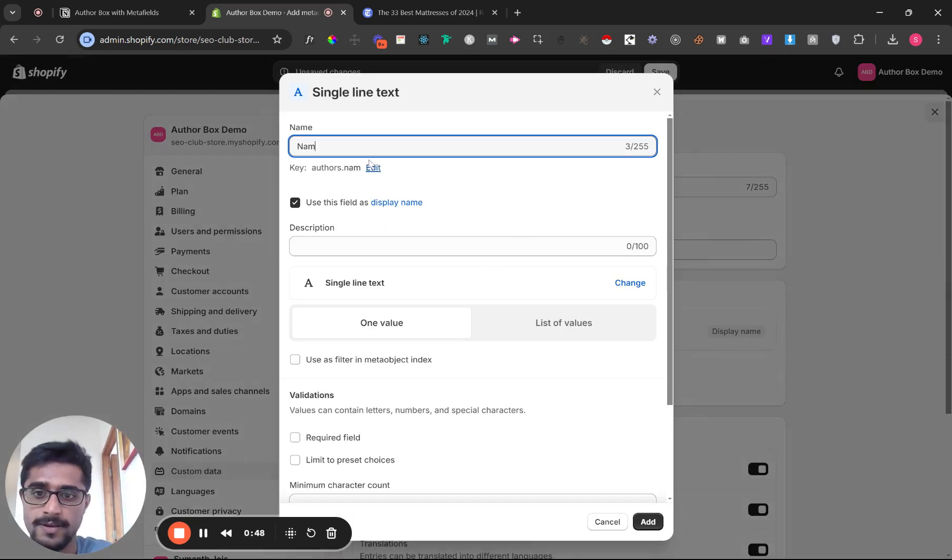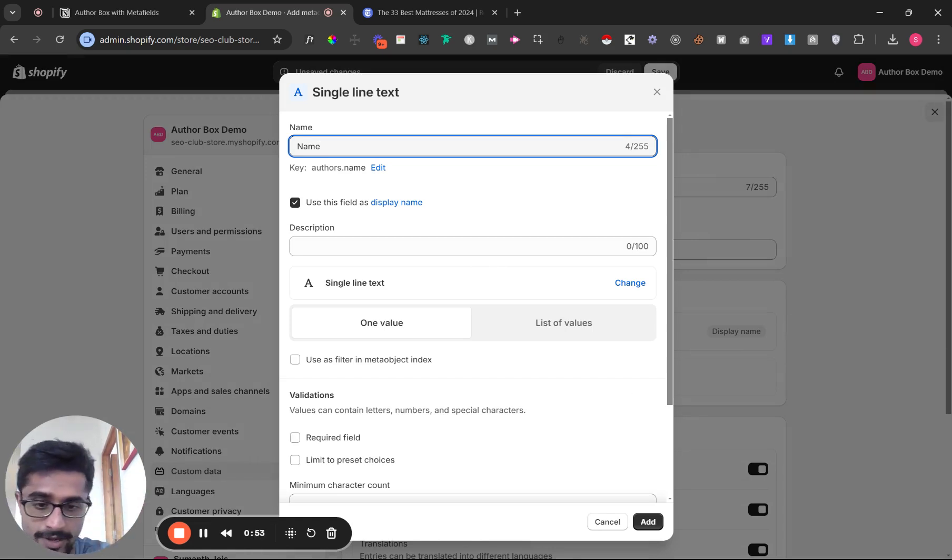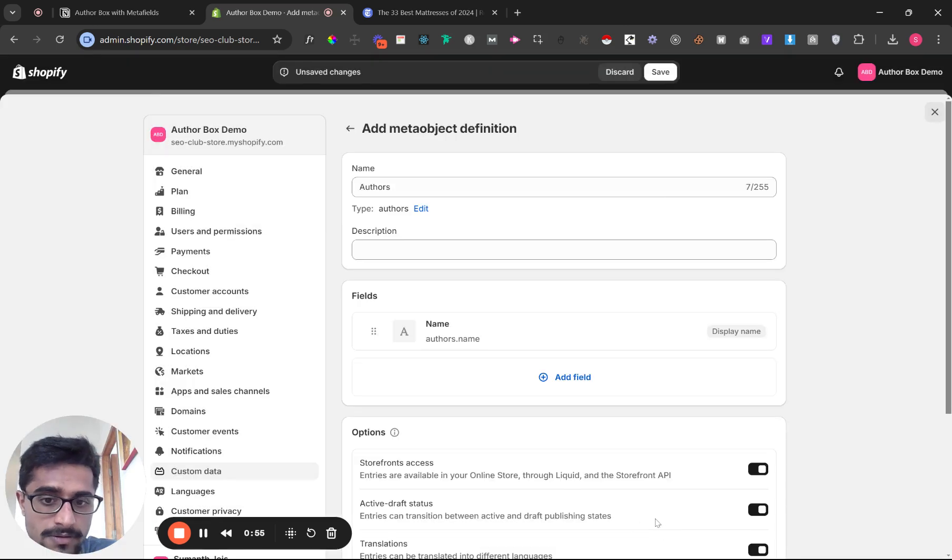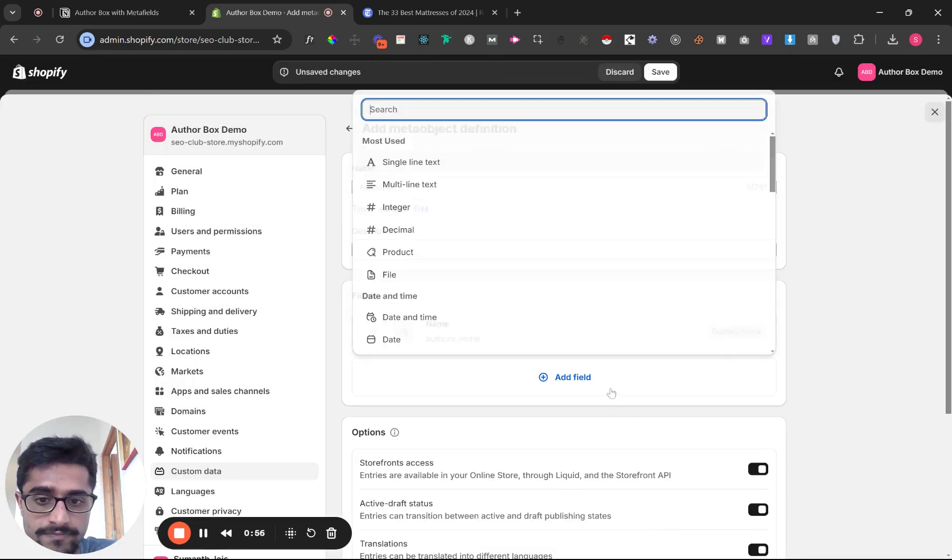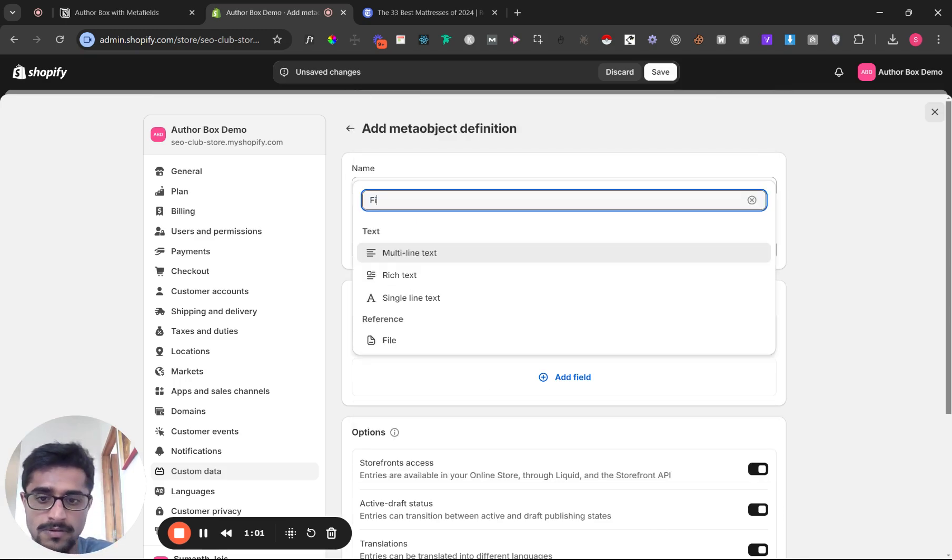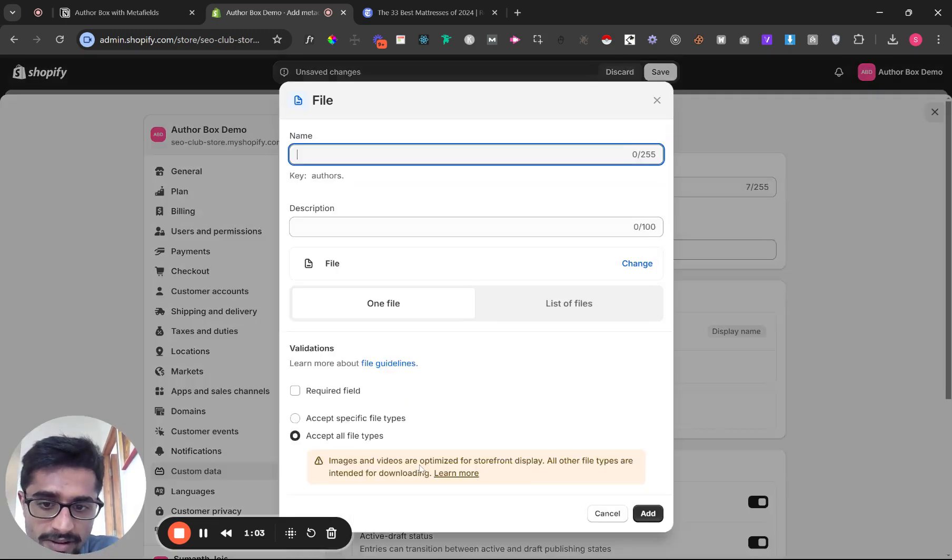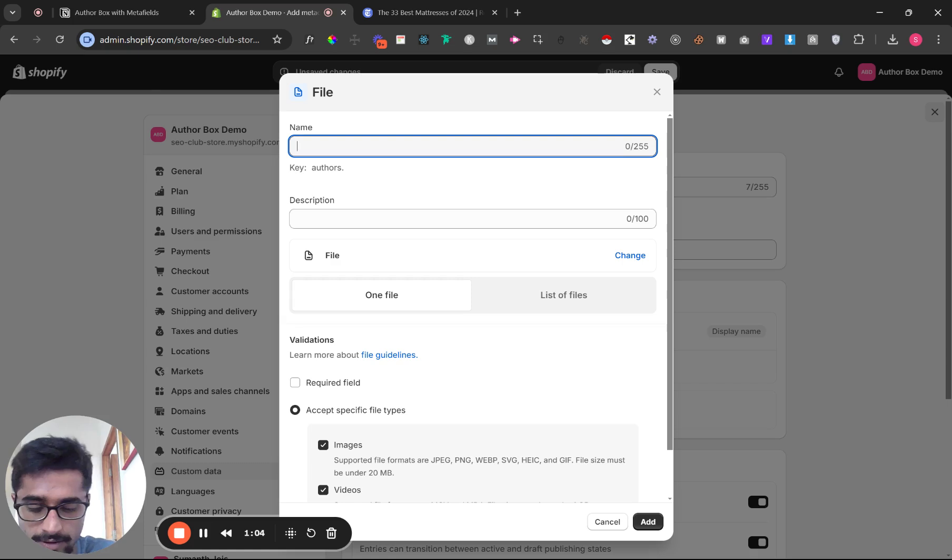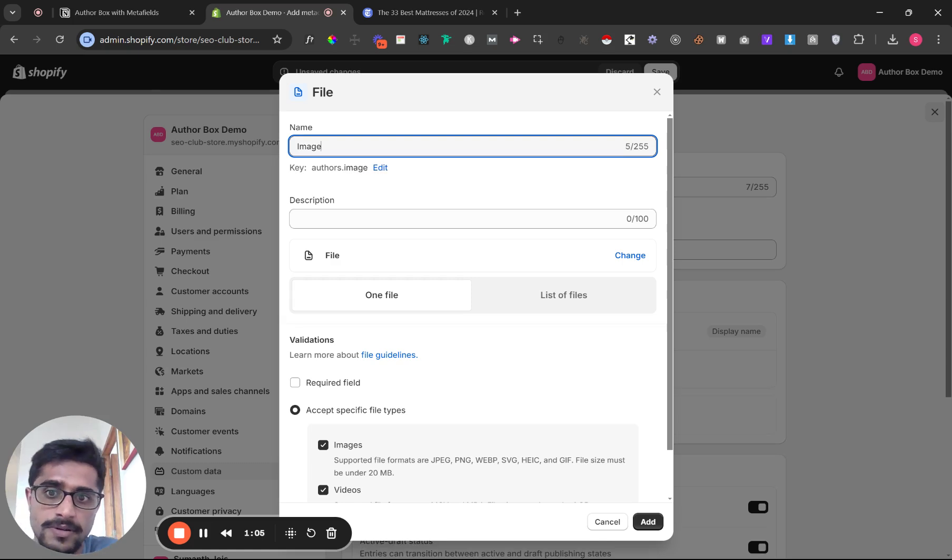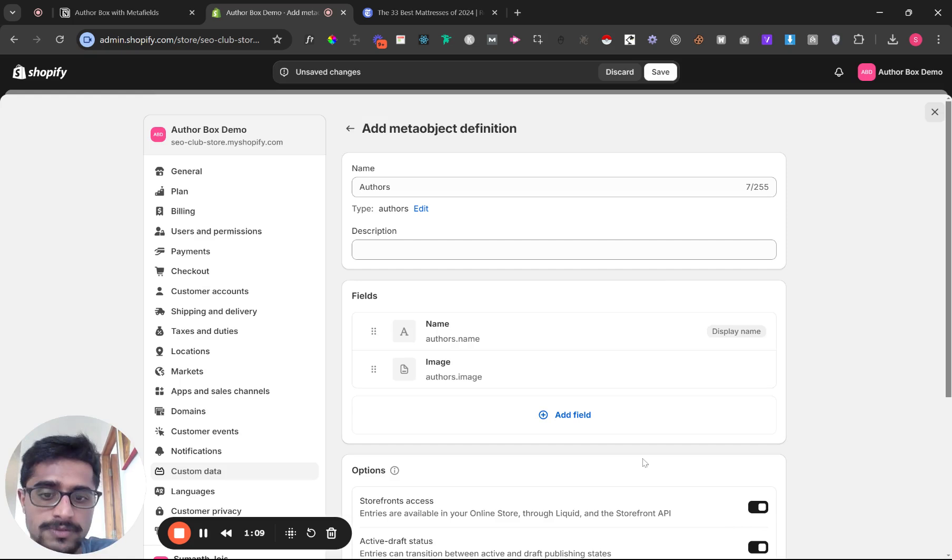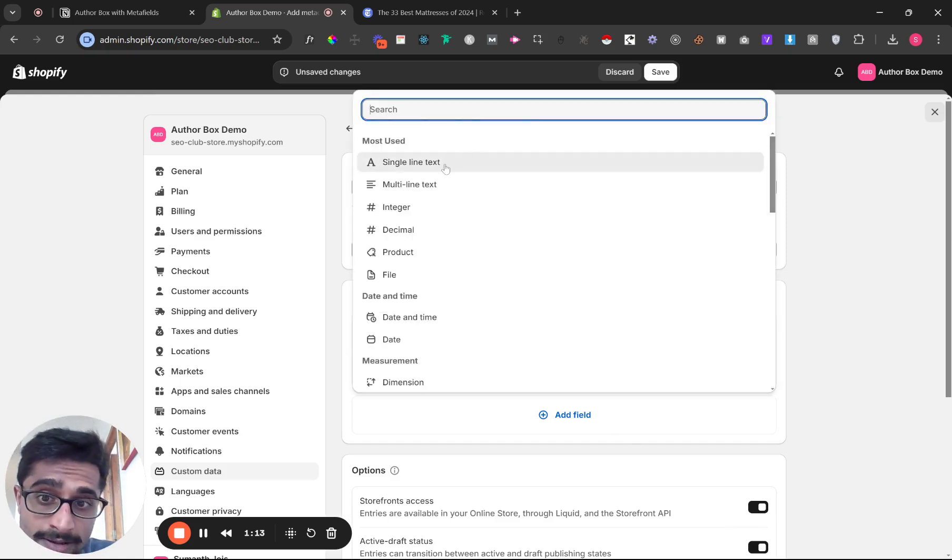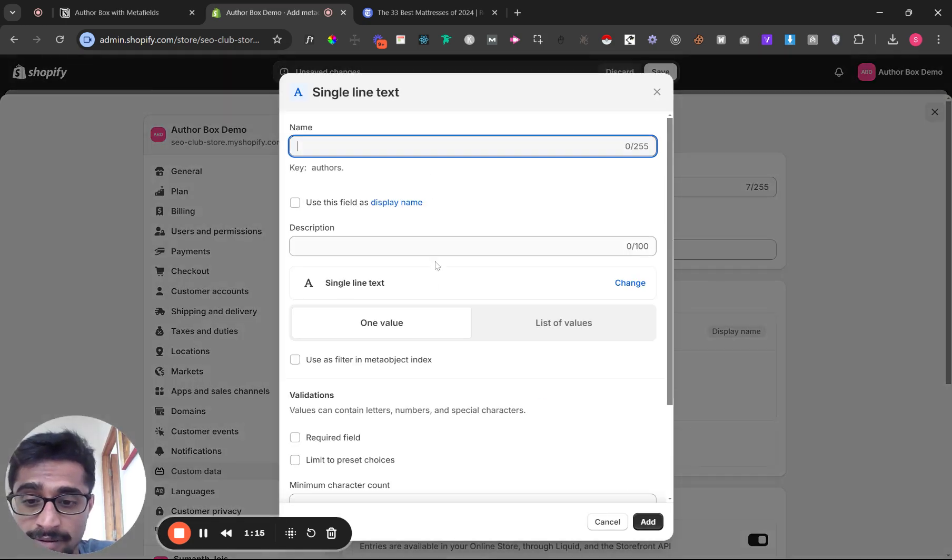You're going to name it 'name'. Make sure the text is exactly as I'm typing it, then click save. Select 'file' and click 'image'. You don't need videos. Then you're going to need a link—you can use single line text.